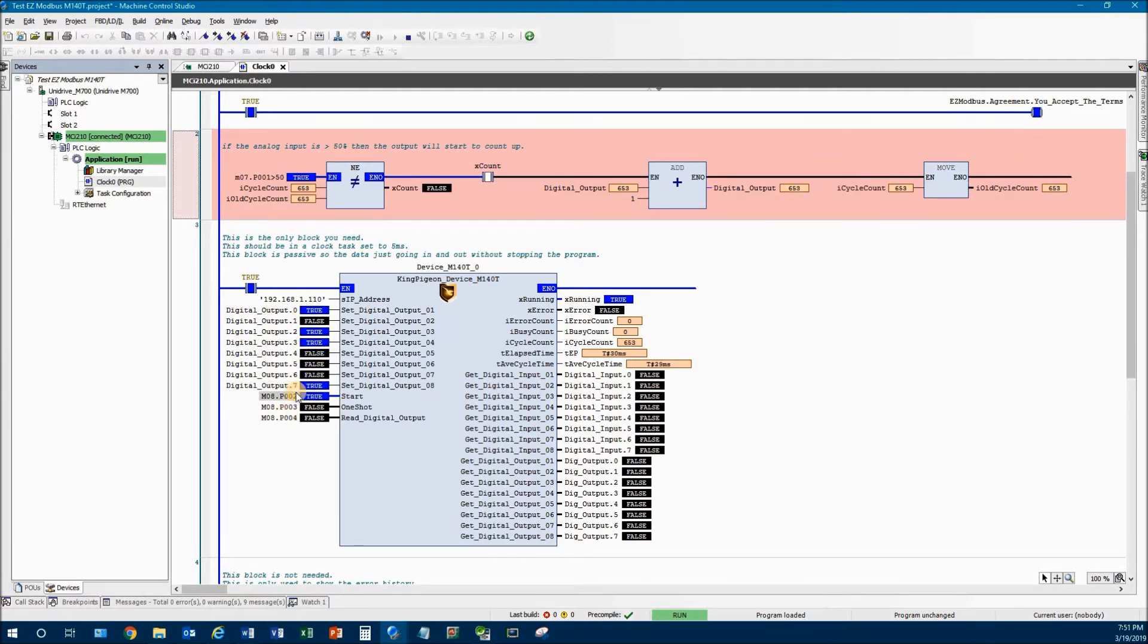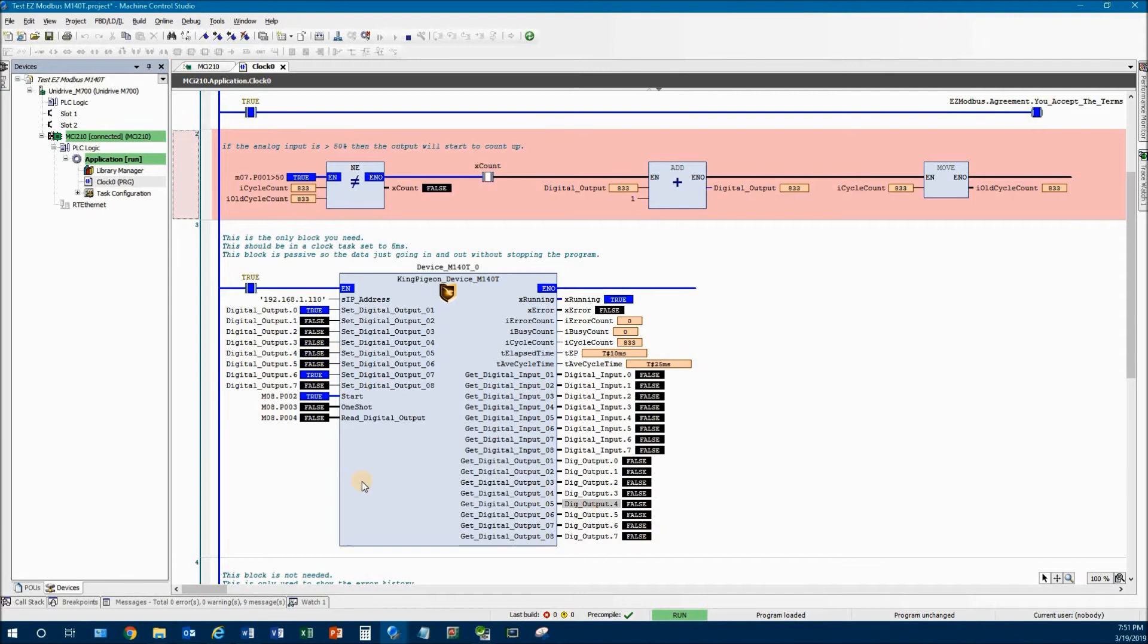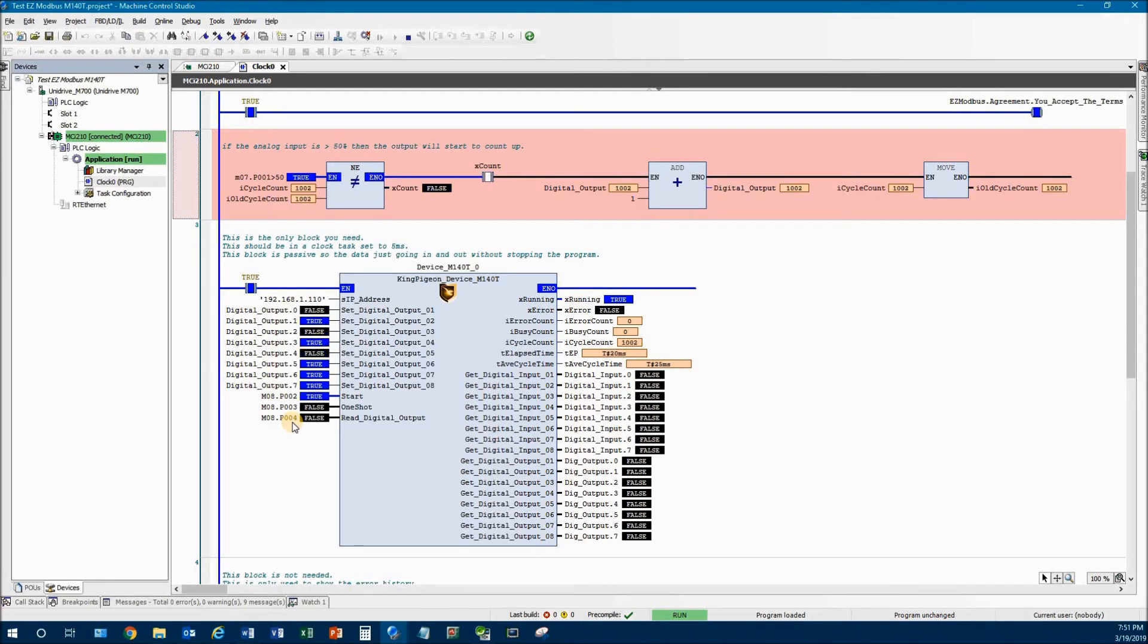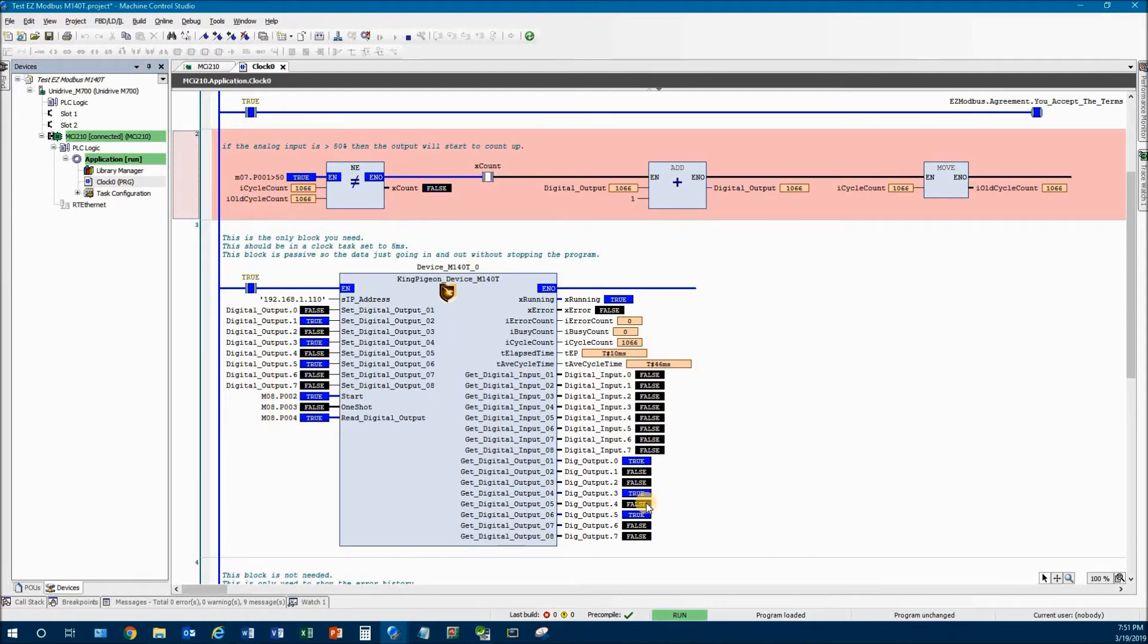So you can see I'm sending a whole bunch of different digital outputs right here. And if you come back over here, you'll see that I'm not reading any of them back from the bus coupler. Well, if I turn on 8.004, which is a digital input, you can see now that it's reading back the data out of the bus coupler.